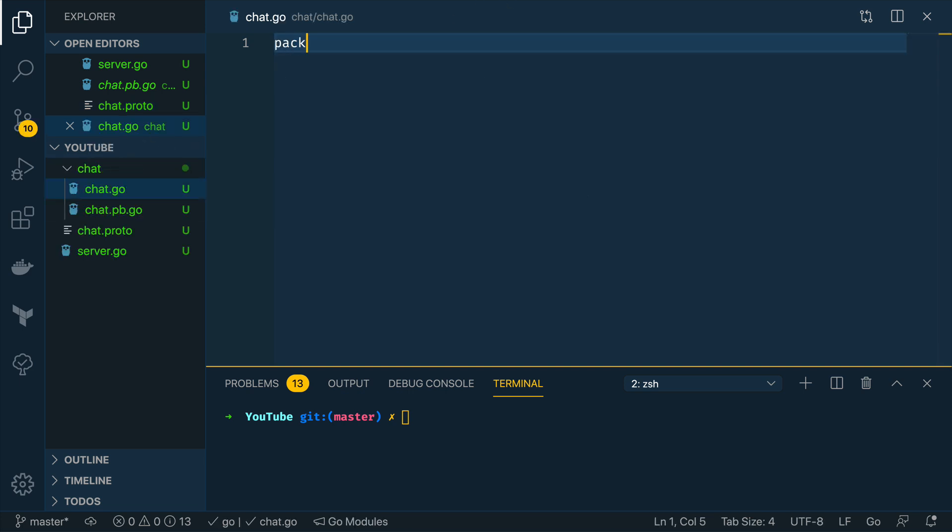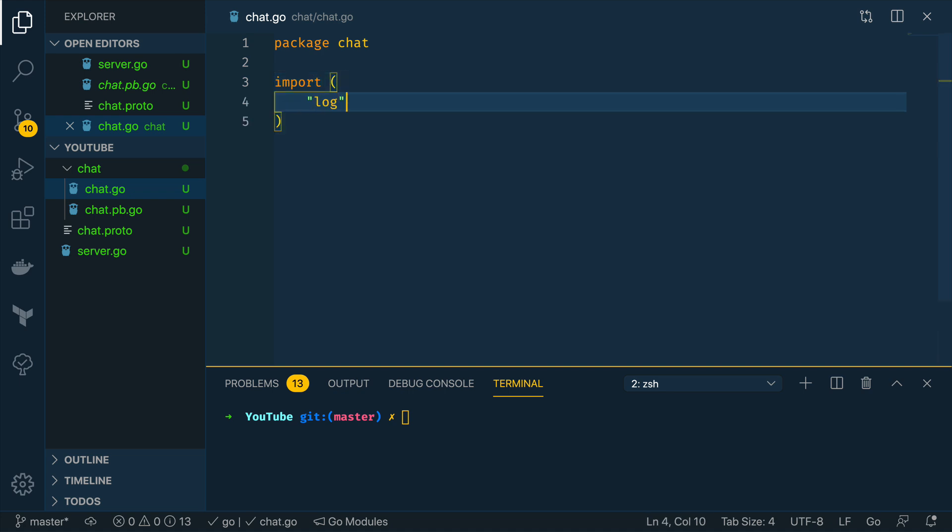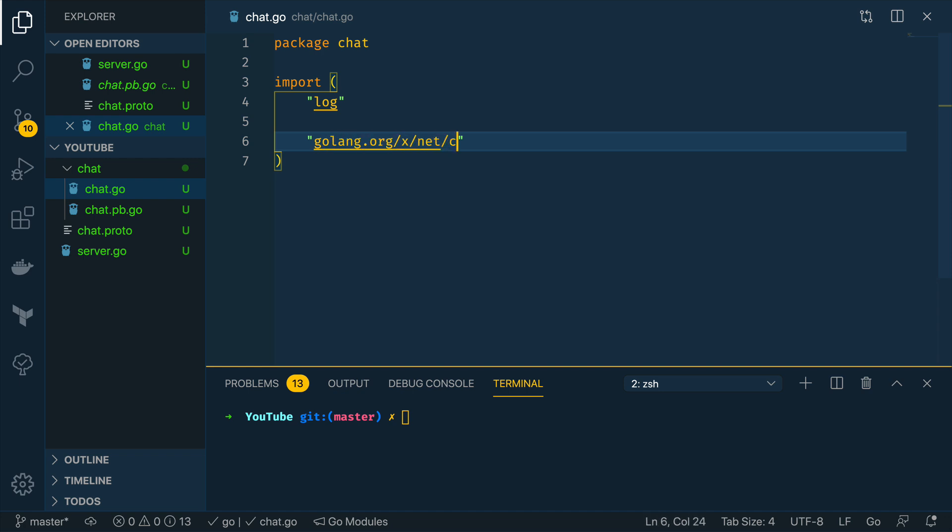This is again going to be part of the chat package and I'm going to want to do the following so I'm going to import log so that we can log out incoming requests and golang.org/x/net/context so that we can get the context for the request.